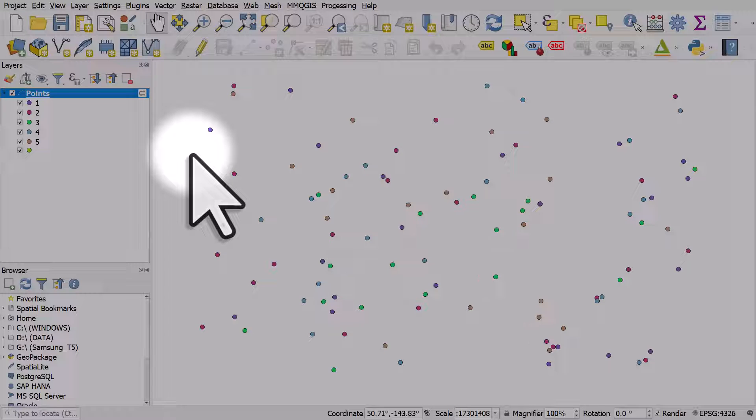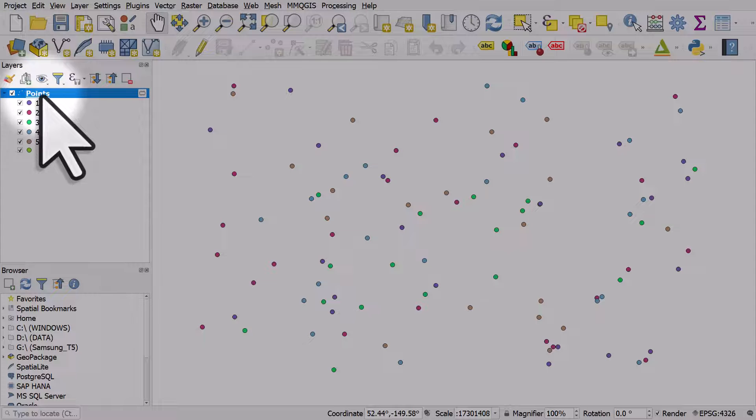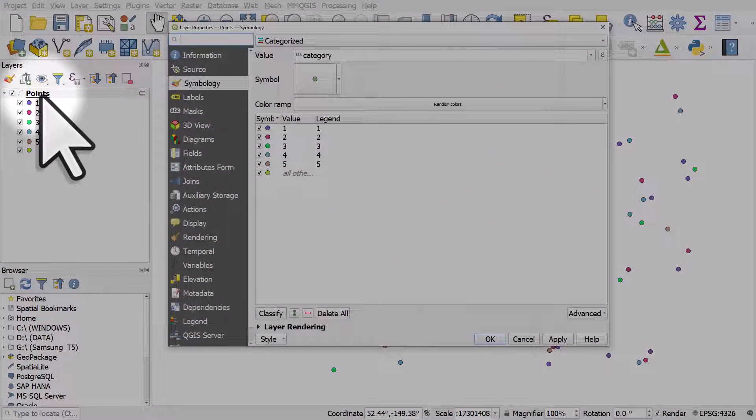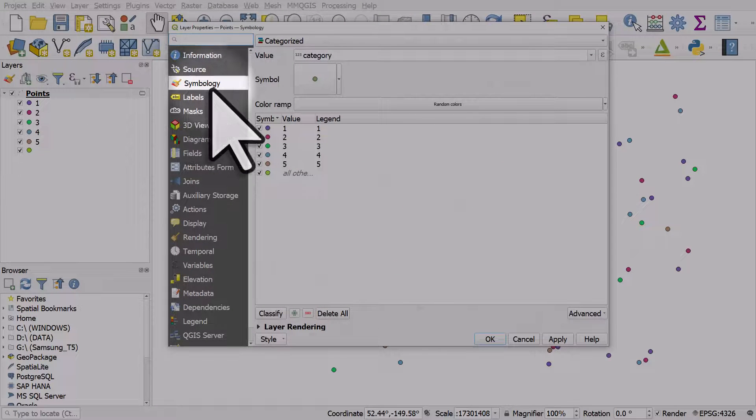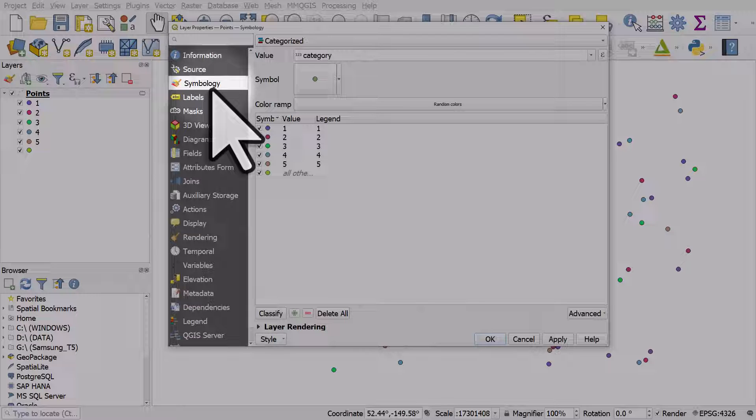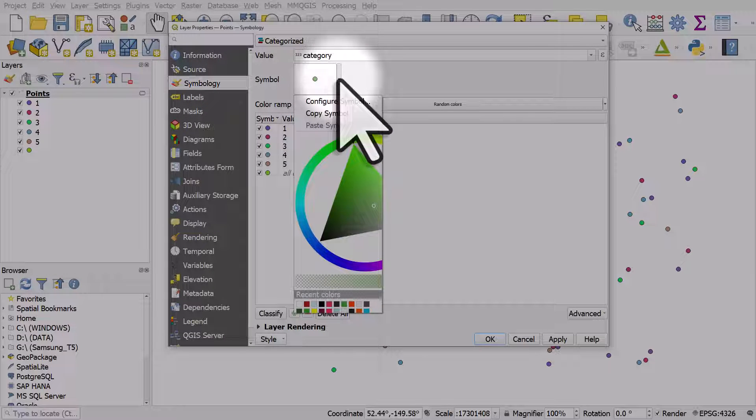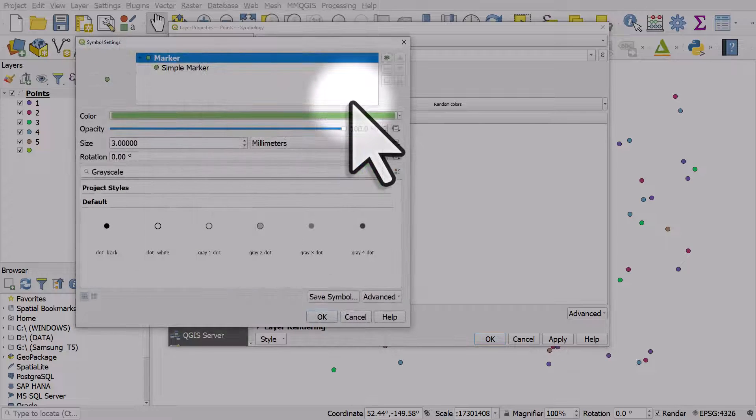If we want to size them according to the value column, here's how we do it. We'll double click the layer to open symbology in layer properties. When it says symbol, I can click the little dropdown beside it and click configure symbol.